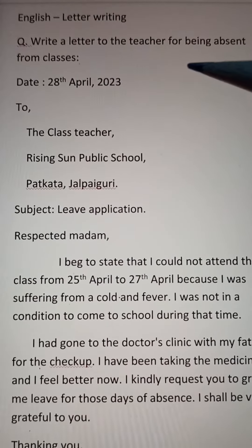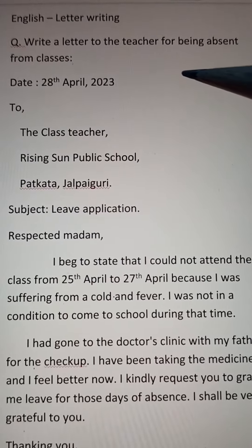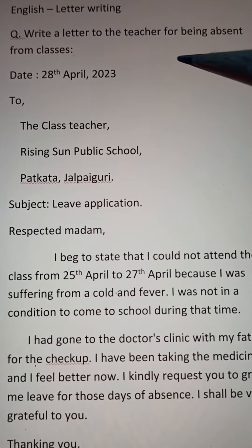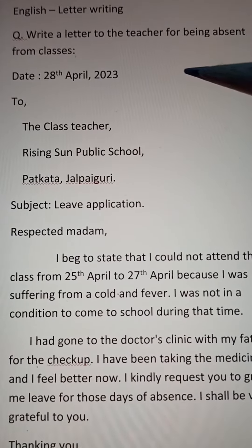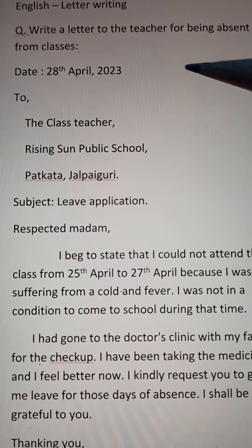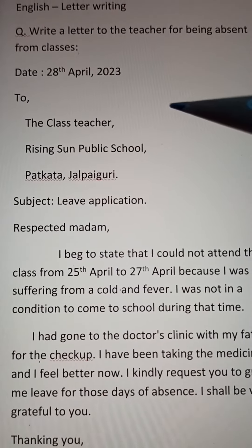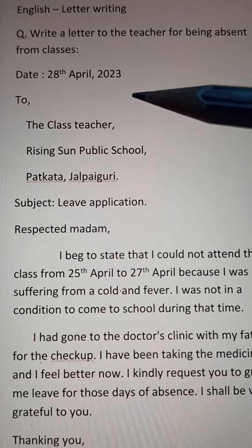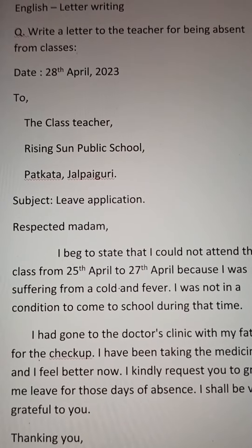Write a letter to the teacher for being absent from classes. You have to write a letter to your teacher for being absent from classes. In this, you'll try to write the date: 28th April 2023.